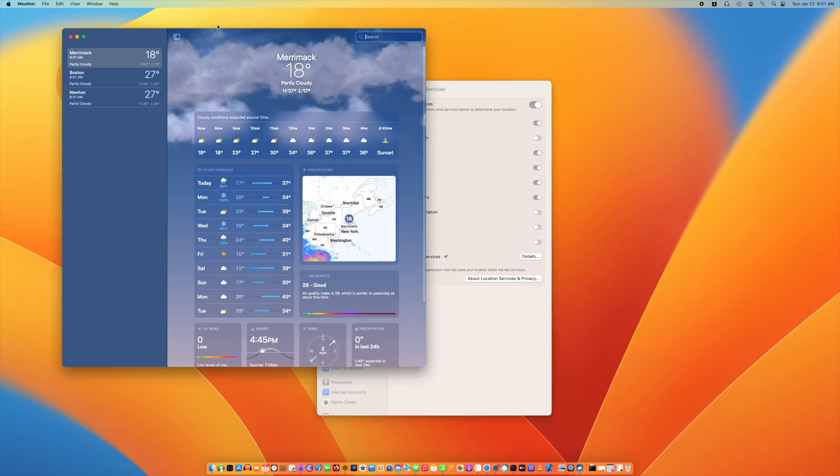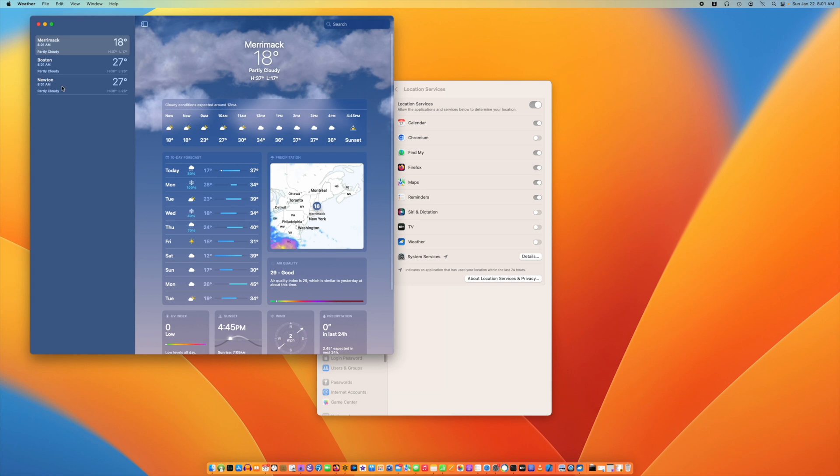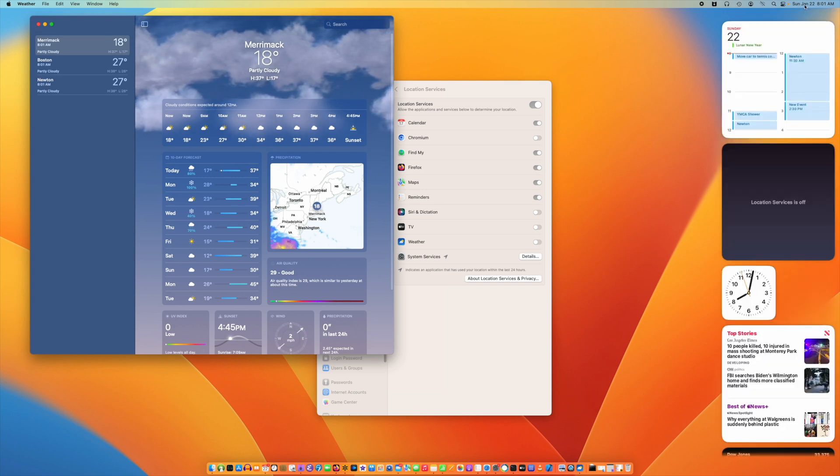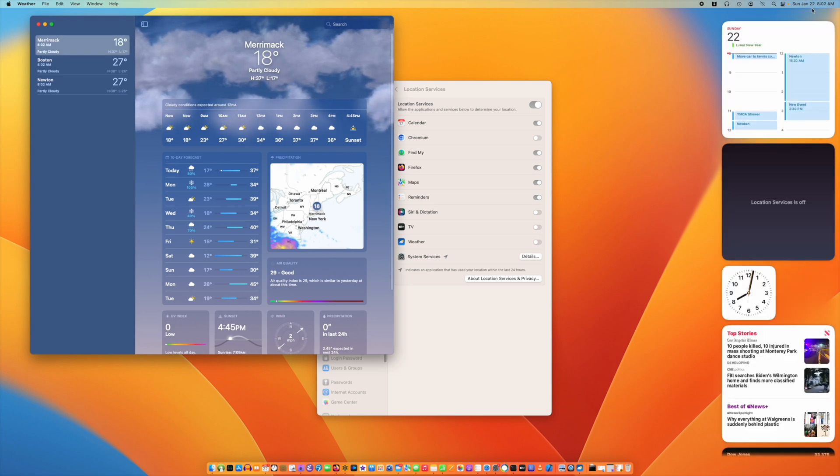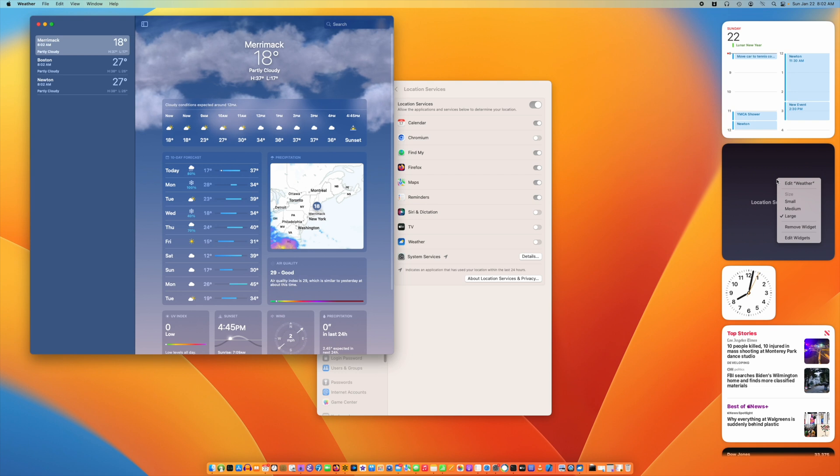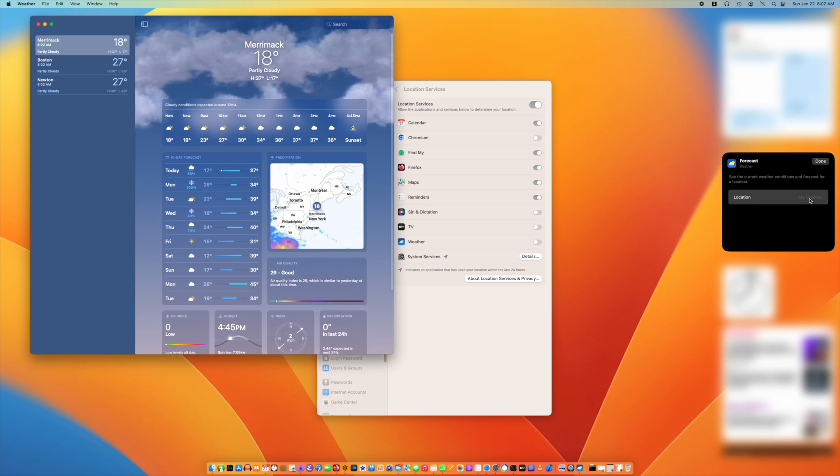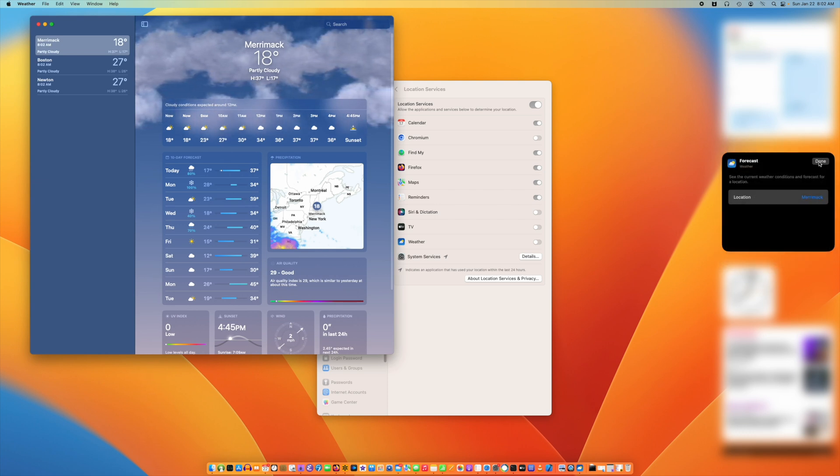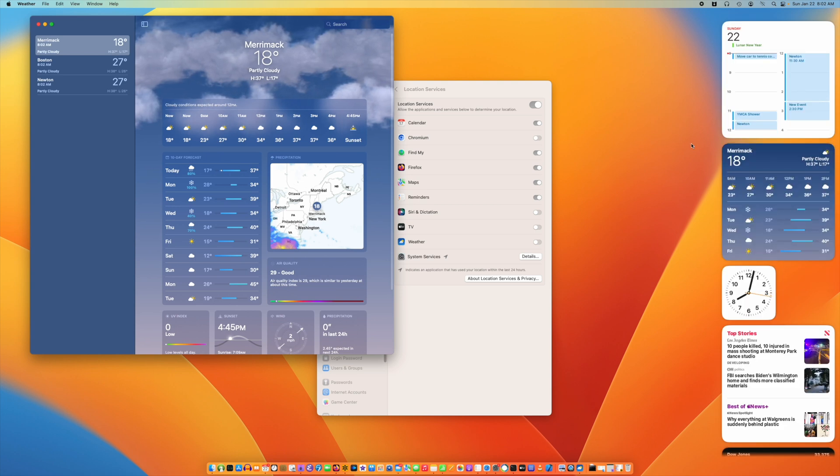You can see in the weather app that the default is now from my list and not my location. If you go into the widgets, you can right-click and edit the weather. My location is still there, but then you can set it to one of your saved places, and it works again.